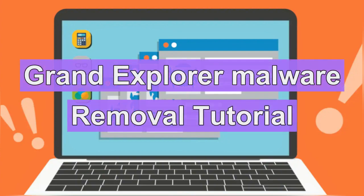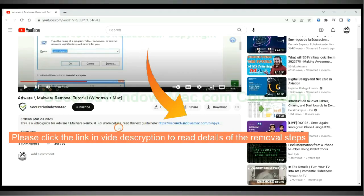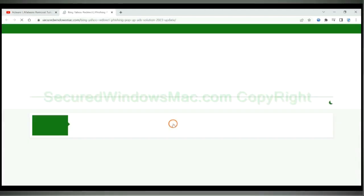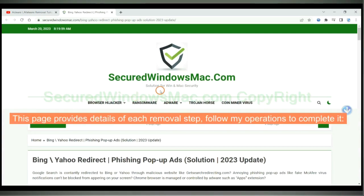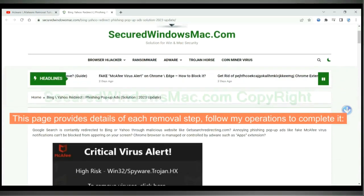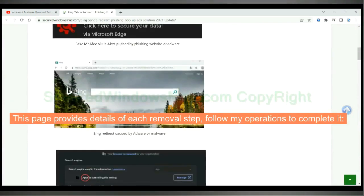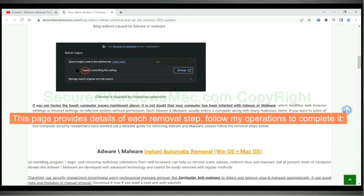This video shows you how to remove Grand Explorer malware. Please click the link in the video description to read details of the removal steps. This page provides details of each removal step — follow my operations to complete it.